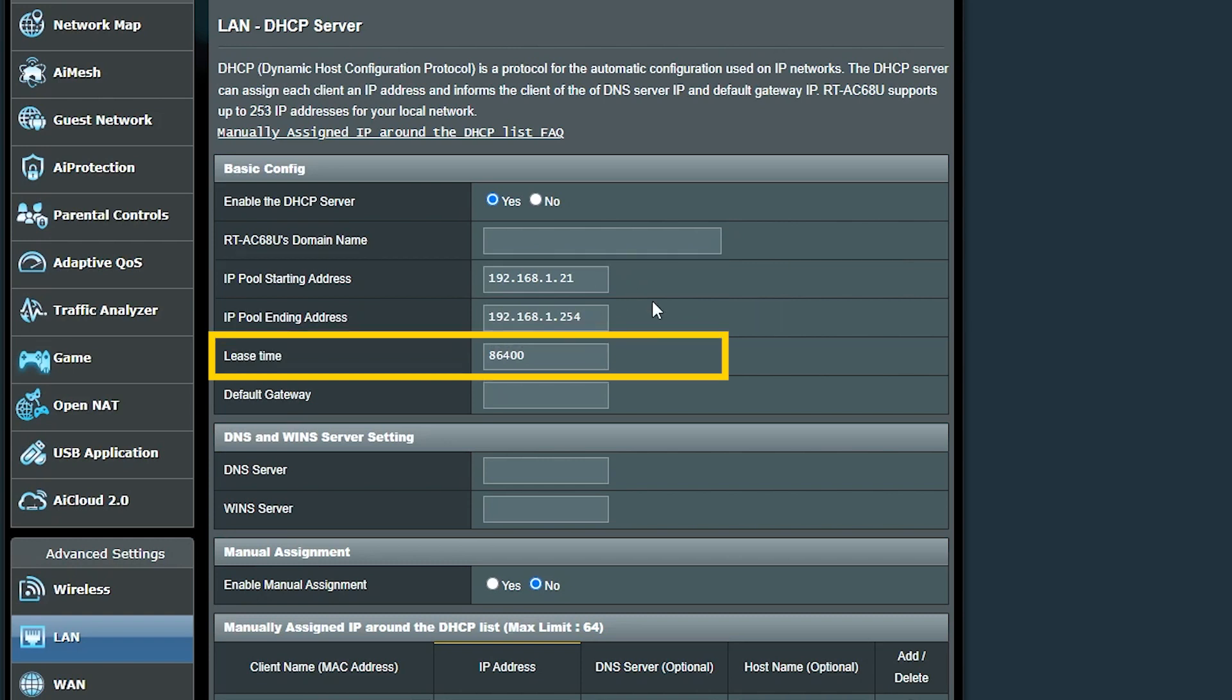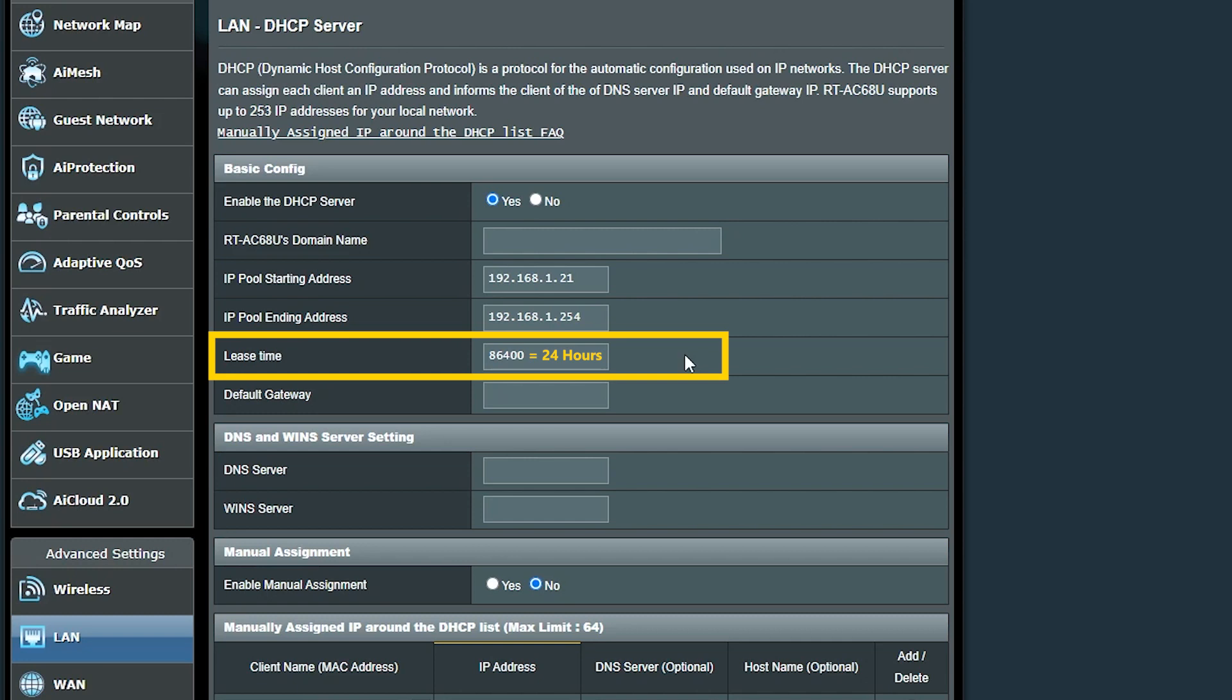Lease time means for how long a client can use the assigned IP address. The default time here is this, which is 24 hours. And after that, the client either has to renew that or get a new IP address. This can make it possible to reuse IP addresses. In this example, if a client is no longer connected to the network, after 24 hours, its IP will be available in the pool again and can be assigned to another device.